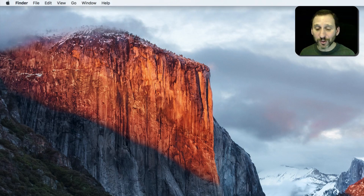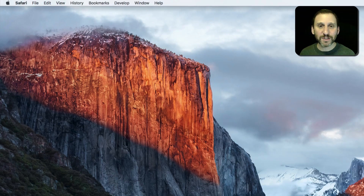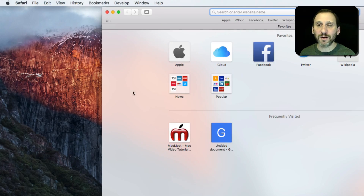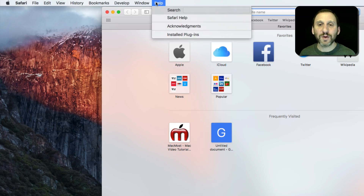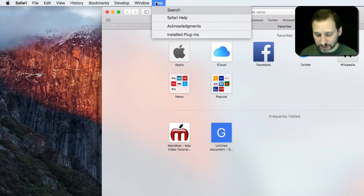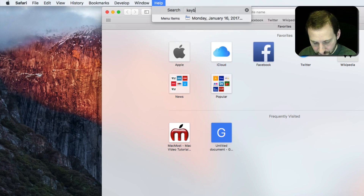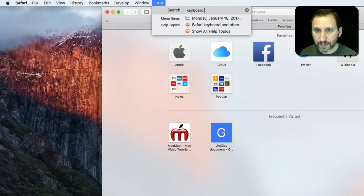If you really like keyboard shortcuts, you're going to like this. For instance, let's run Safari here and go to Help.